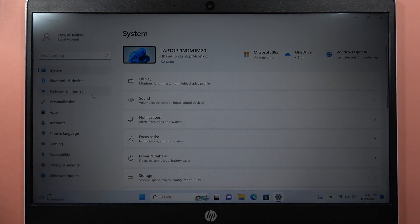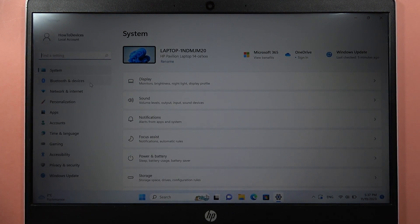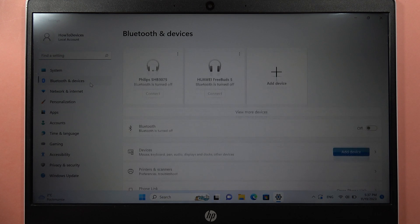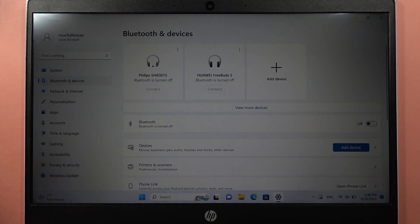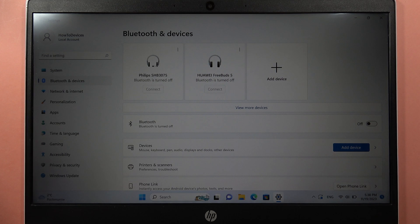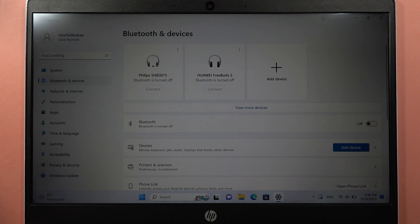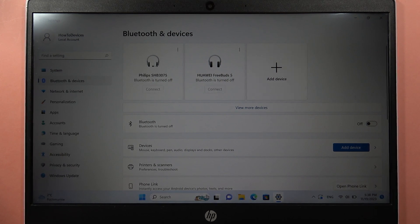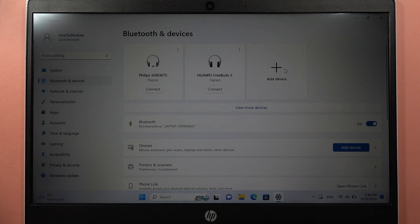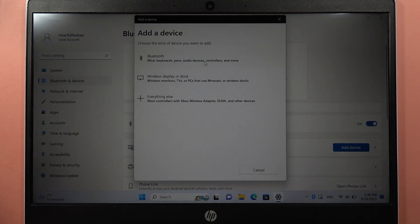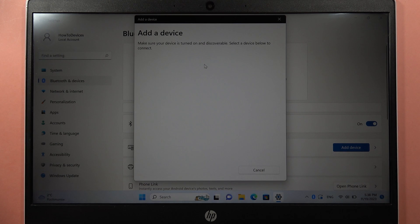Now we have to go to Bluetooth and devices and here turn on the Bluetooth. Then we have to click add device and select the Bluetooth device.